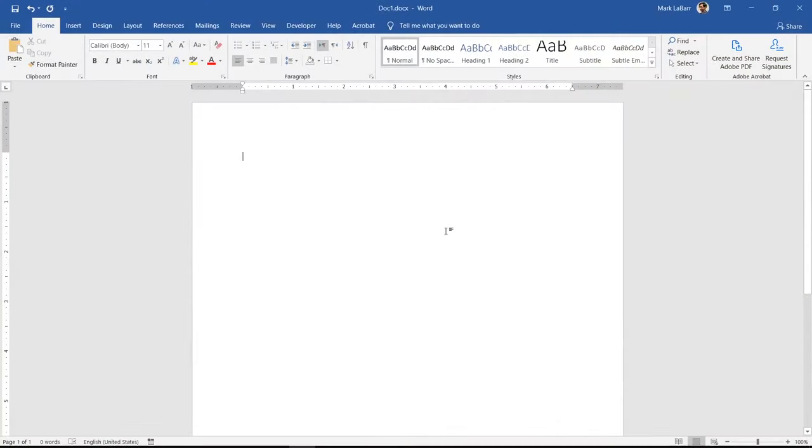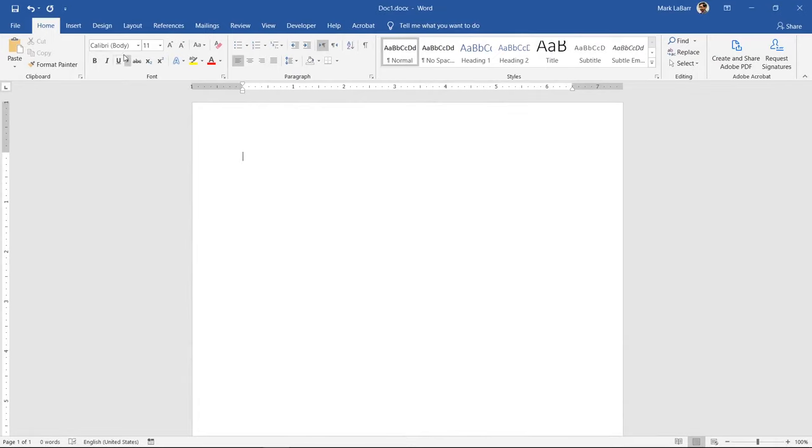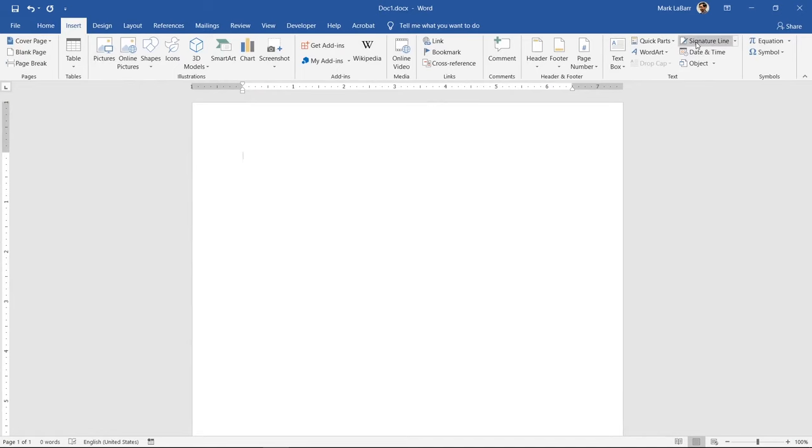Let's create a digital signature line and sign it in this document. Go to the Insert tab and click Signature Line.